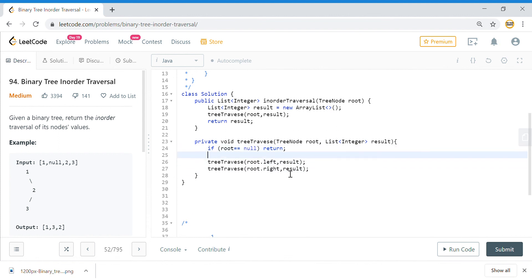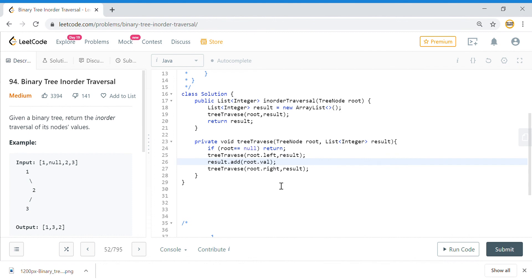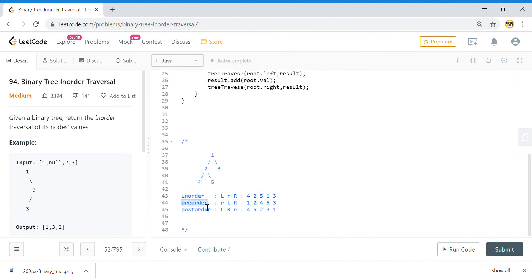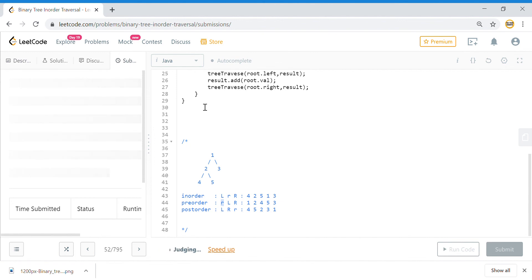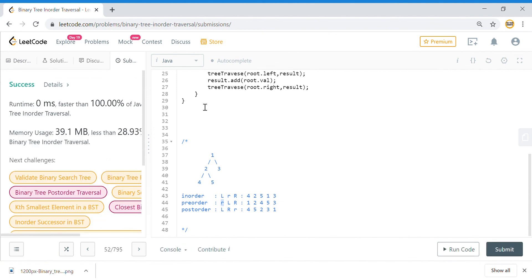The difference between the three tree traversals in code is very small. You just need to understand what each traversal means and remember that all three orders are defined relative to the root: in-order has root in the middle, pre-order has root first, and post-order has root last. This should help you with all kinds of tree traversal problems. That's it for this video — see you in the next one!